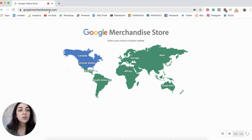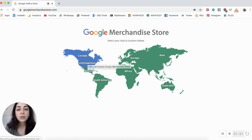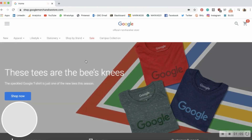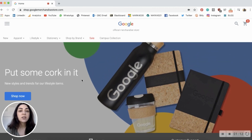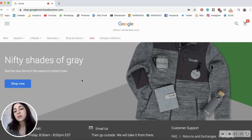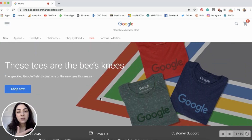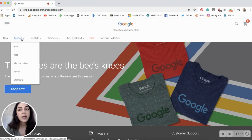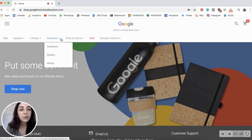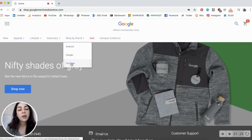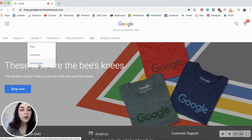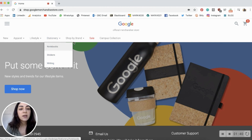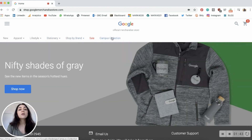Once you enter googlemerchandisestore.com in your URL bar, you'll be asked to select your location. For me it's Canada. This is how the store looks — if you're in a different location it might look slightly different. The website sells products that are either Google branded, Android branded, or YouTube branded. You can filter different apparel types, lifestyle products, product categories, stationery items, and you can shop by brand. There's also a sale category and a campus collection.